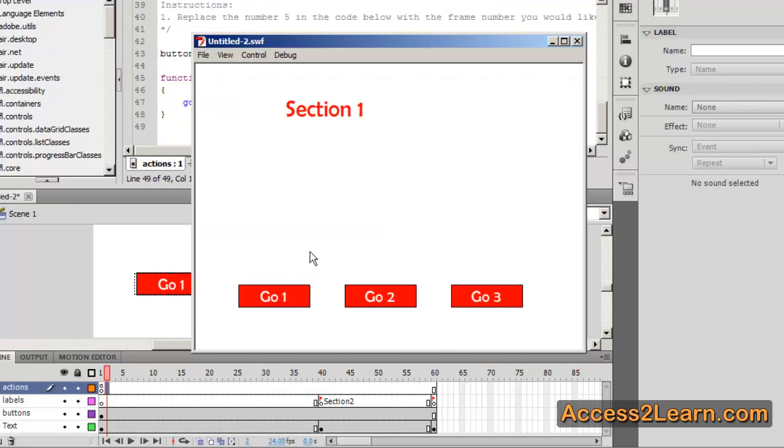We're going to go in Test. Click on Frame 2, it goes to Section 2. Go 3, it goes to Section 3. Go 1. And we can do them in any order that we want.